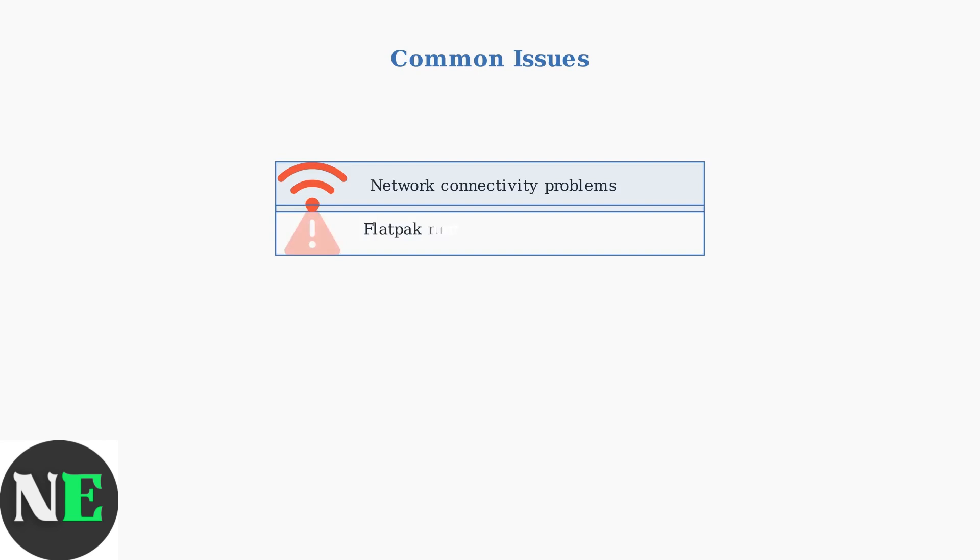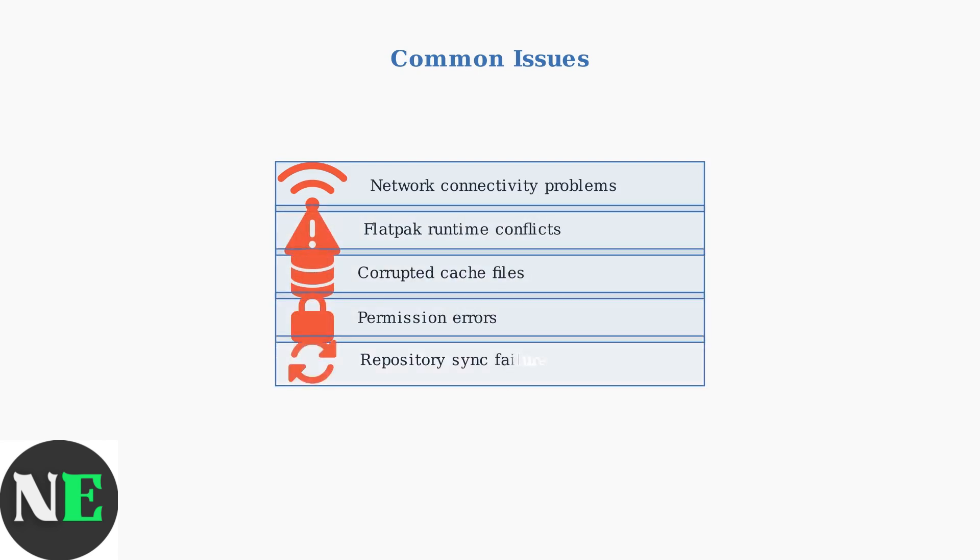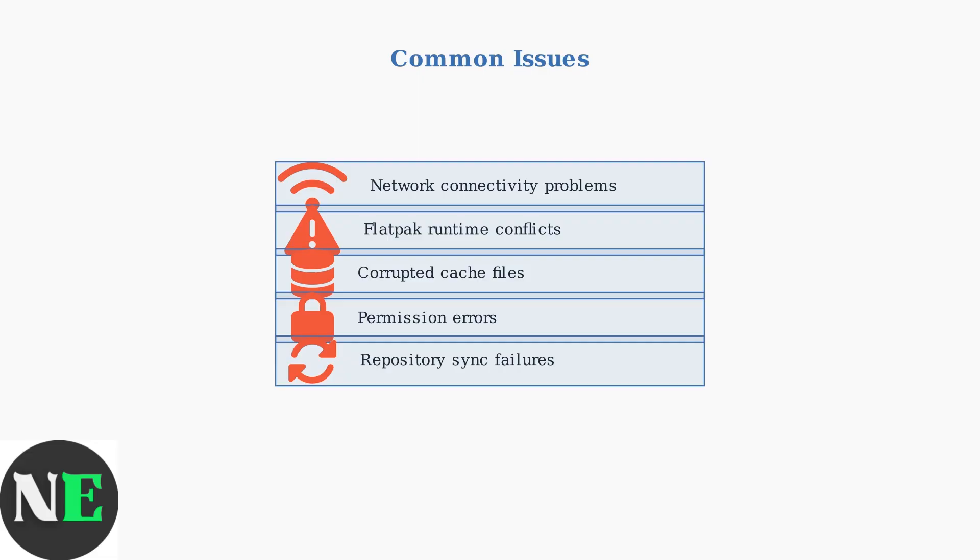The most common Discover Store issues include network connectivity problems that prevent access to FlatHub repositories, Flatpak runtime conflicts causing installation failures, corrupted cache leading to incomplete package listings, permission errors during installation or updates, and repository synchronization failures after system updates.